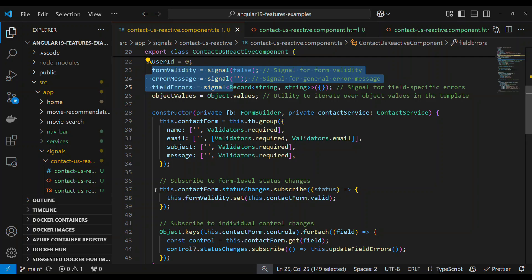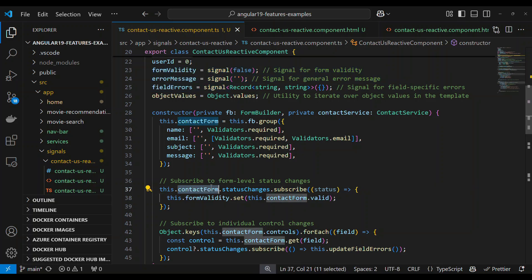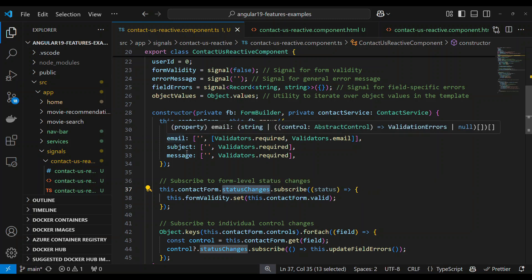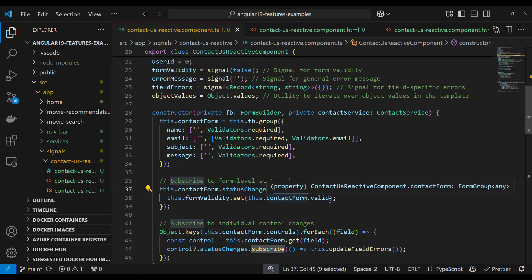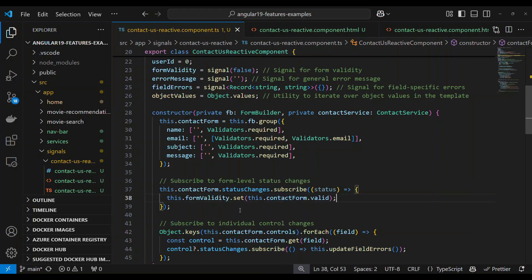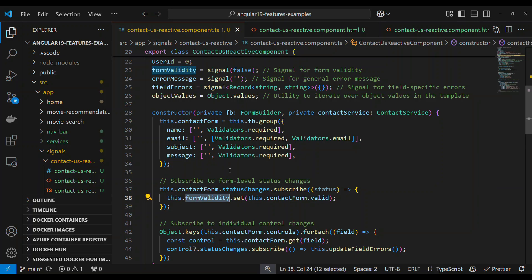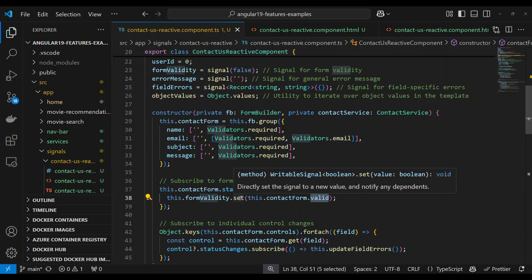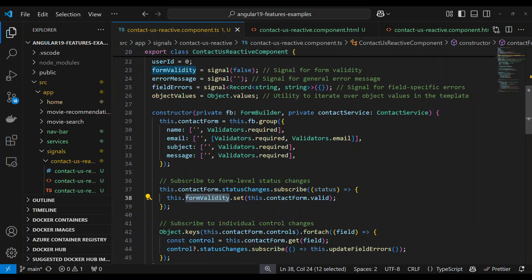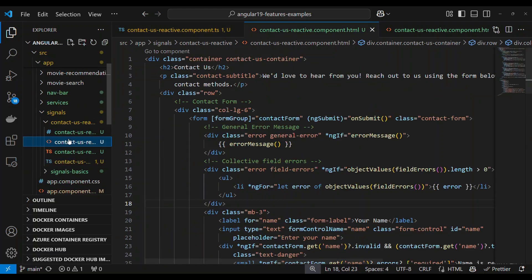In the form, if we have to react to changes in the overall form status, we subscribe to it. In the form validity signal, we set the value using contactForm.valid, which is a built-in property returning true or false. Once we set the value in the signal, it quickly reflects back to the UI.